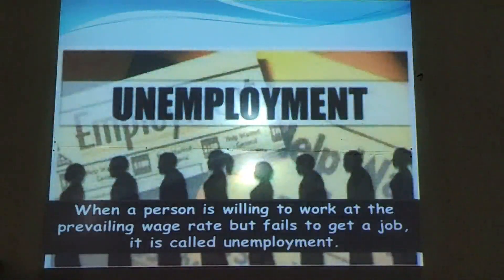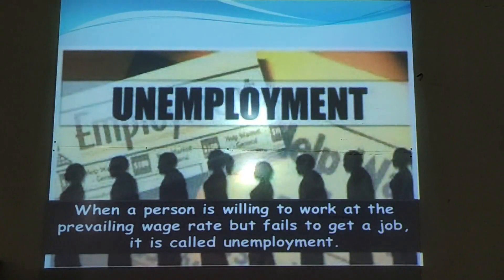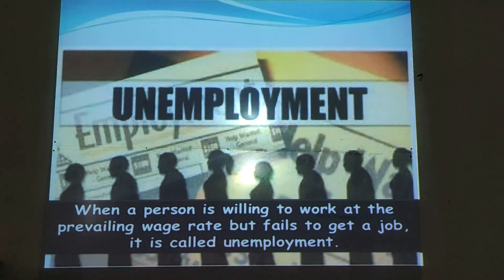The most important thing we will learn is Unemployment, or Be-Rosegaari. When a person is willing to work at the prevailing wage rate but fails to get a job, it is called Unemployment.